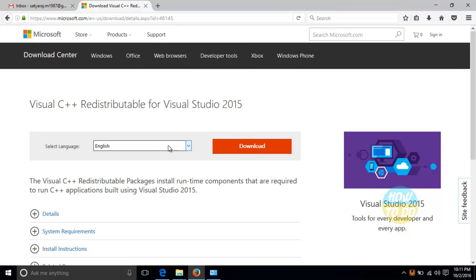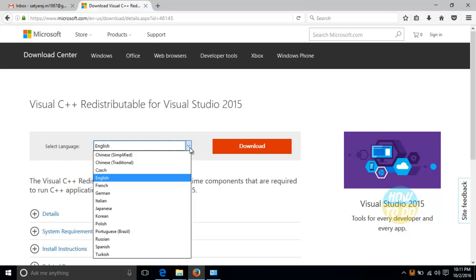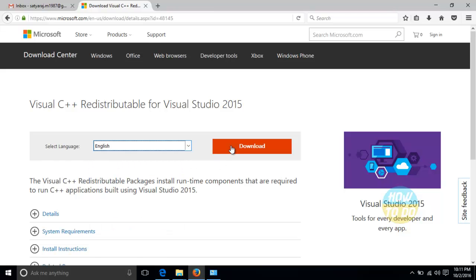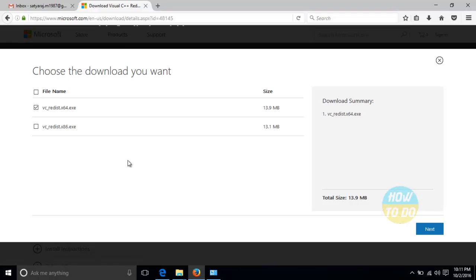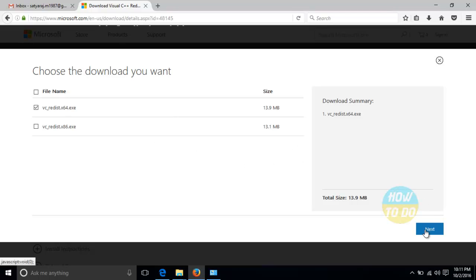Now, before downloading it, select the language as English. Then download. And according to your system's application, either it might be 64.exe or 86.exe, you will have to download it. You will have to click that and click on next.